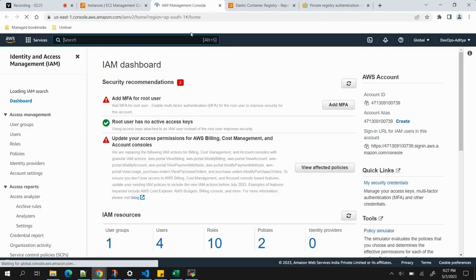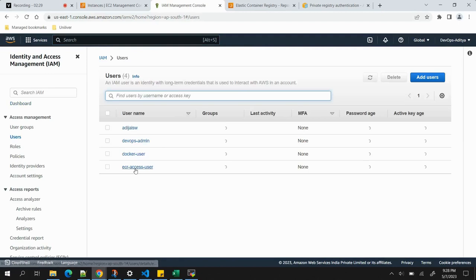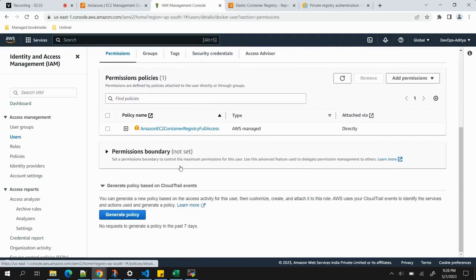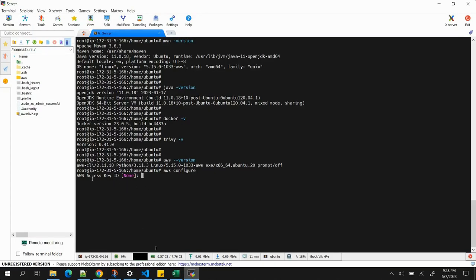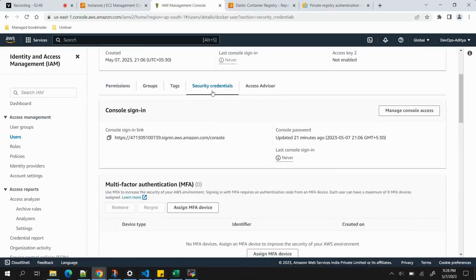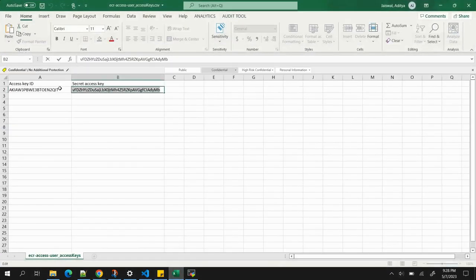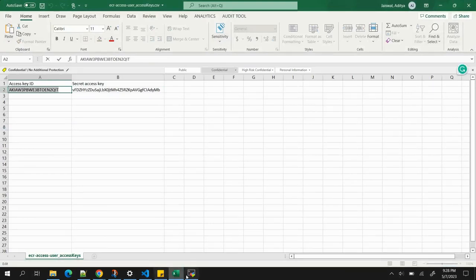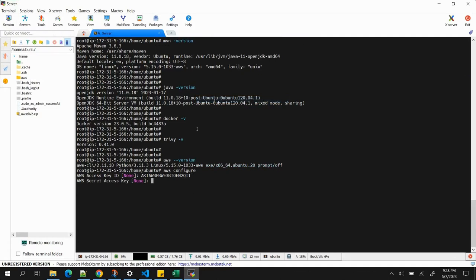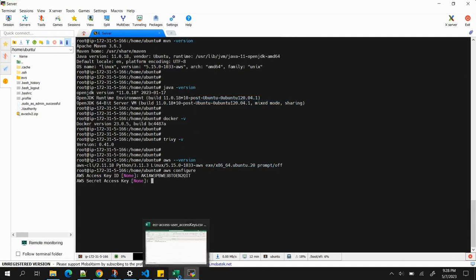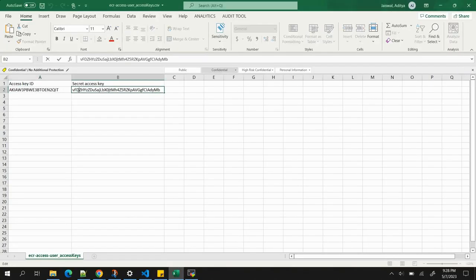I created an IAM user called 'docker-user' and gave it the policy 'AmazonEC2ContainerRegistryFullAccess'. To generate the access key, go to Security Credentials and click 'Create Access Key' — it will generate both the access key ID and secret access key in a CSV file. I've copied mine and will paste them into the AWS configure prompt.